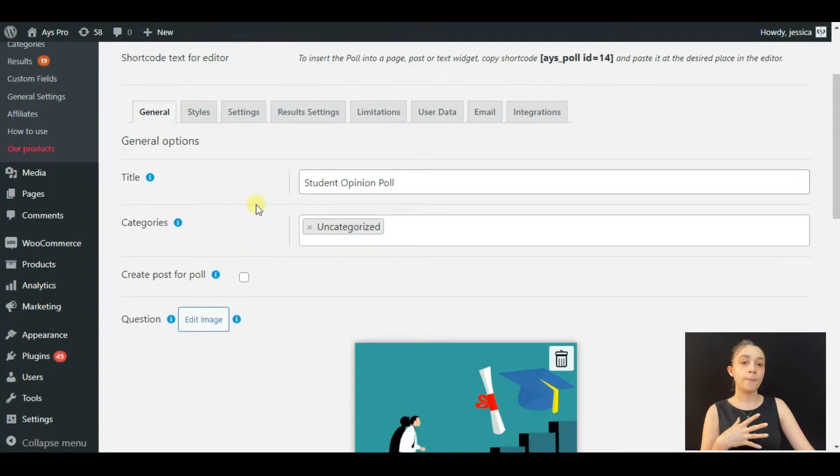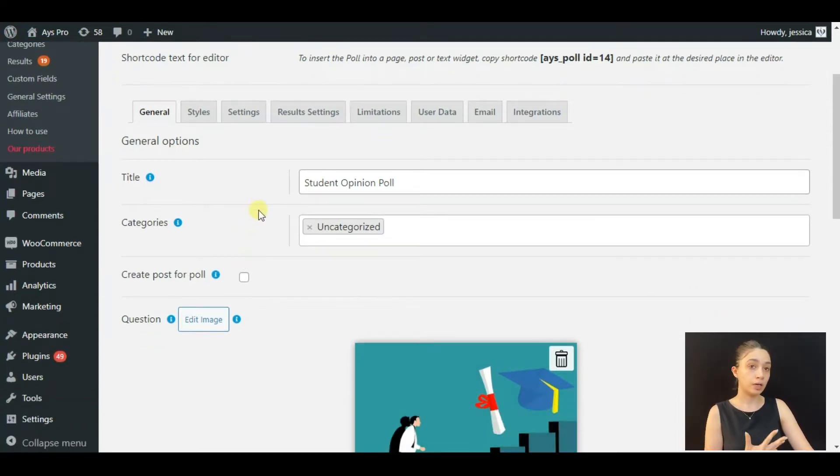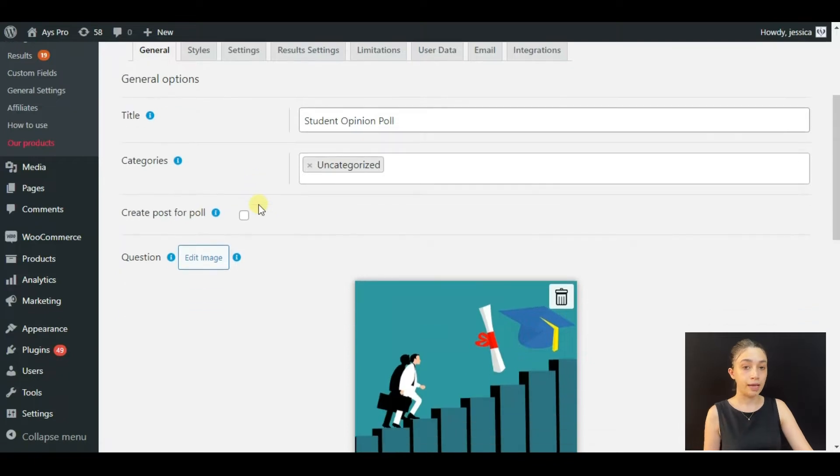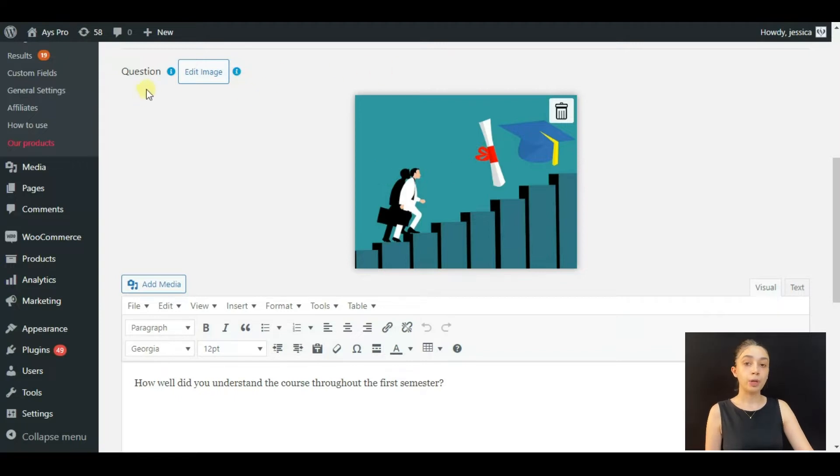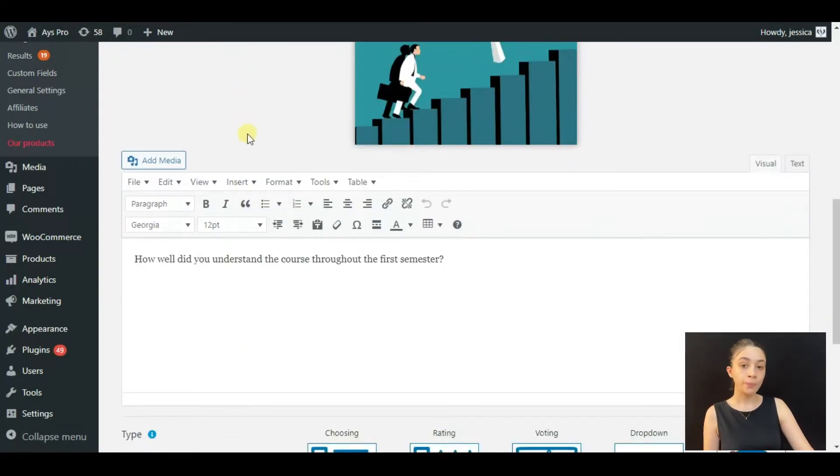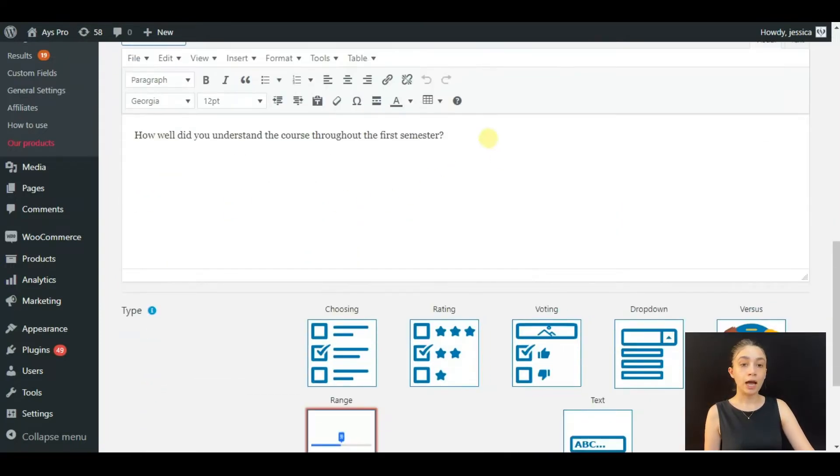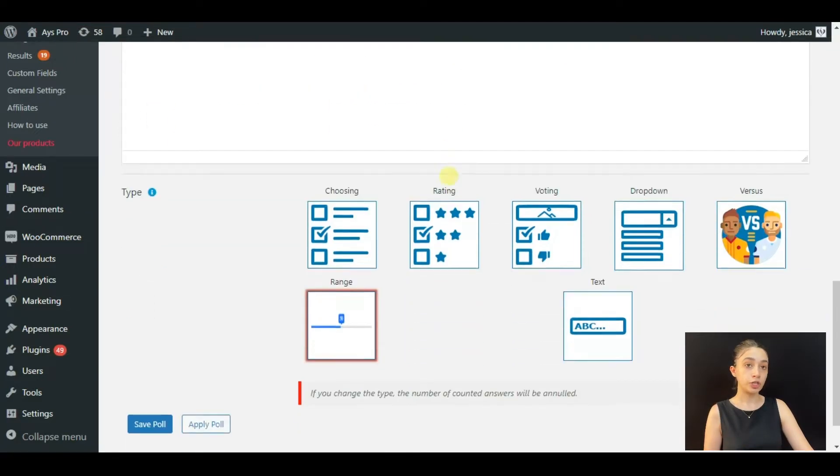Based on this, your poll is going to only be accessible to students, so the user role must be students or you can give it another name. Here we have the title Student Opinion Poll, and you can see that I have also uploaded a question image. Here I have written the actual question and I have used the range type, so this is the slider voting.